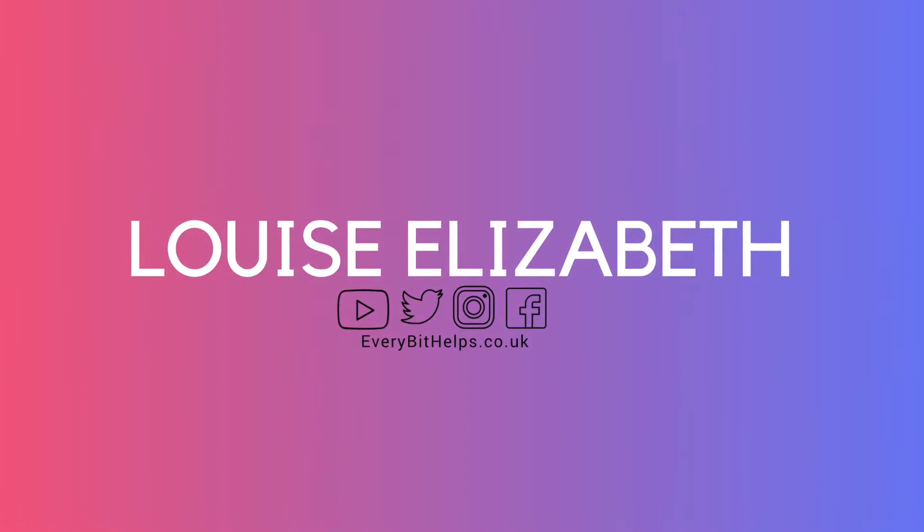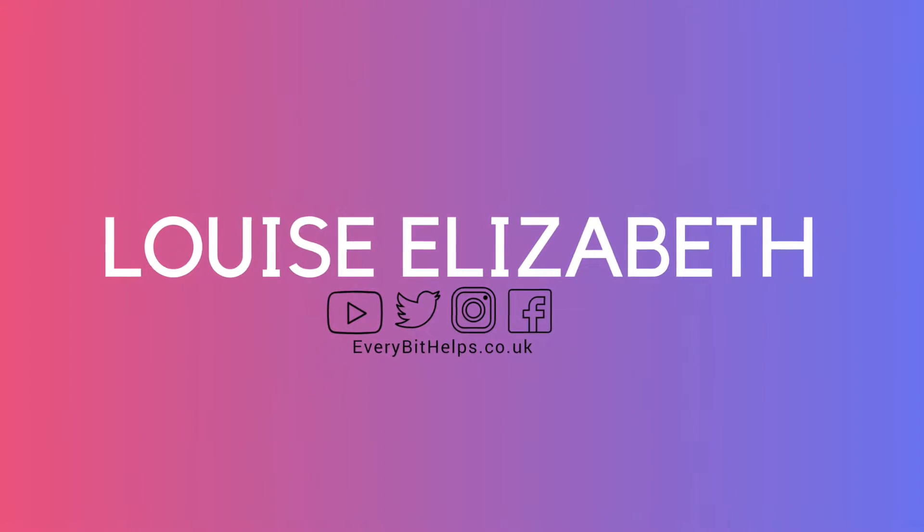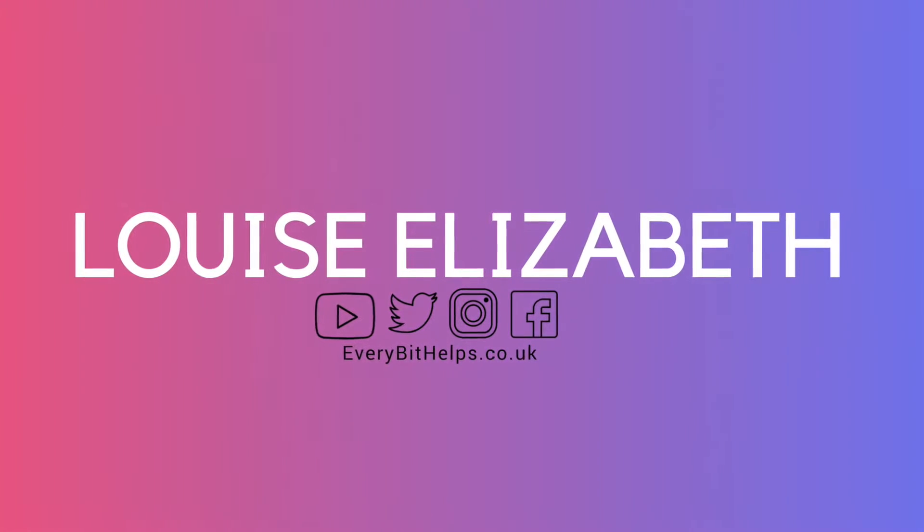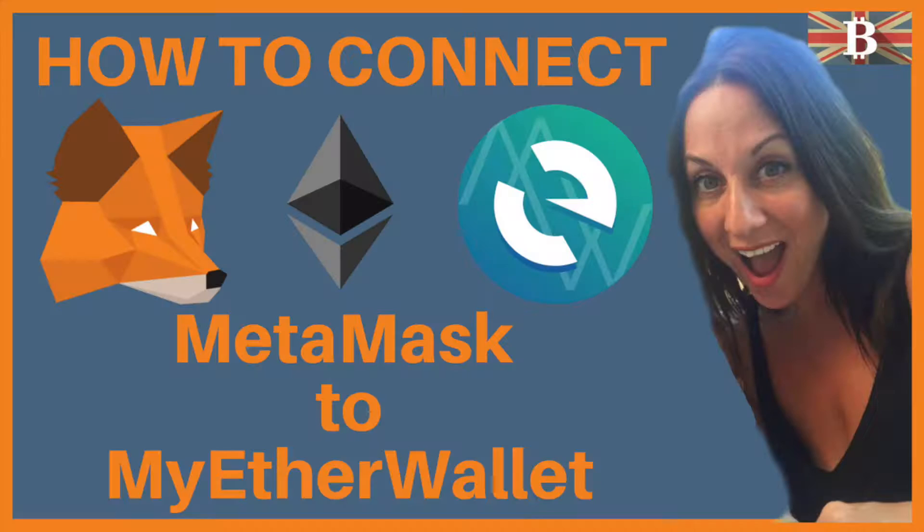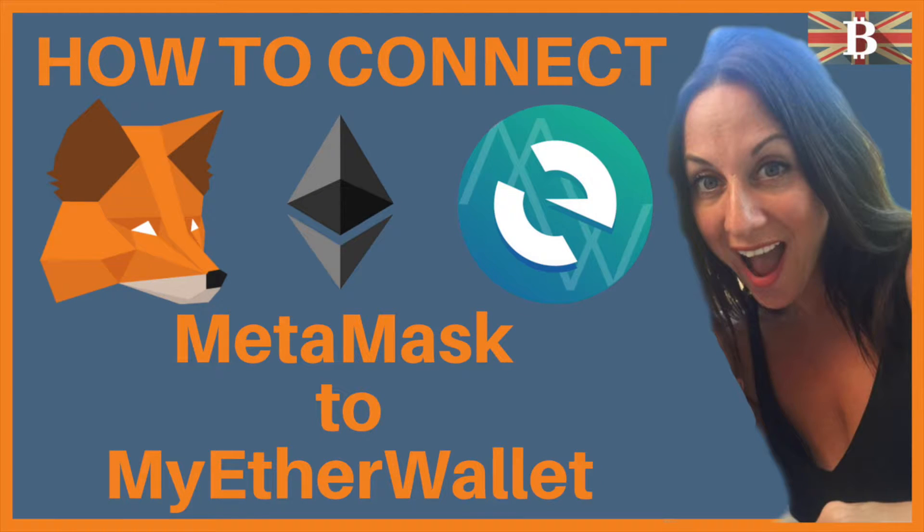Hi, I'm Louise Elizabeth and welcome to my channel. Today I'm going to be taking you through how to connect MetaMask with MyEtherWallet.